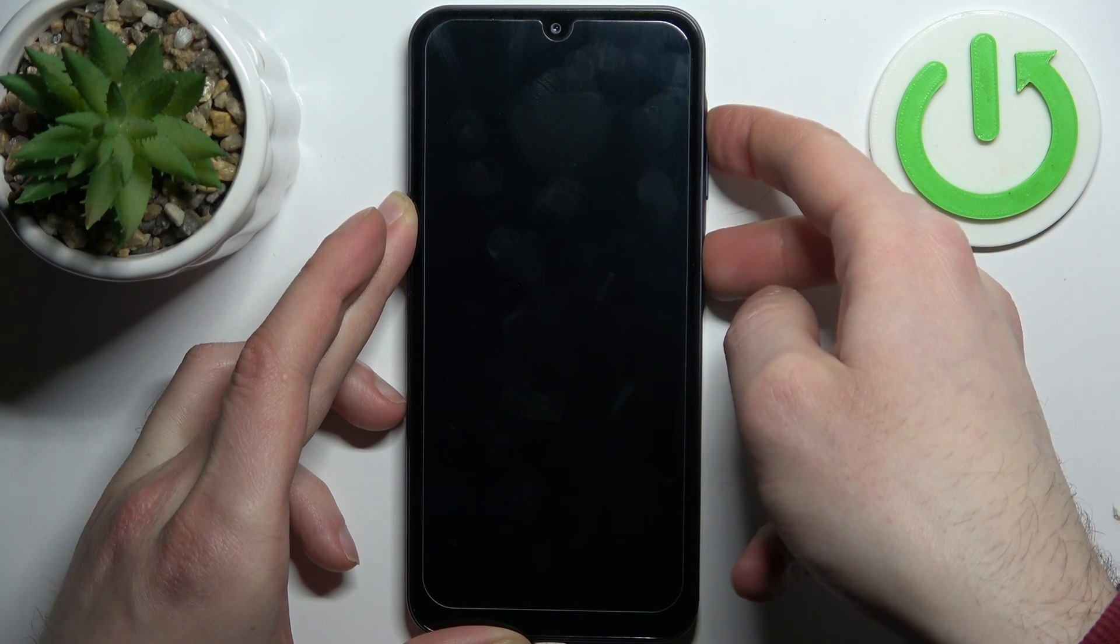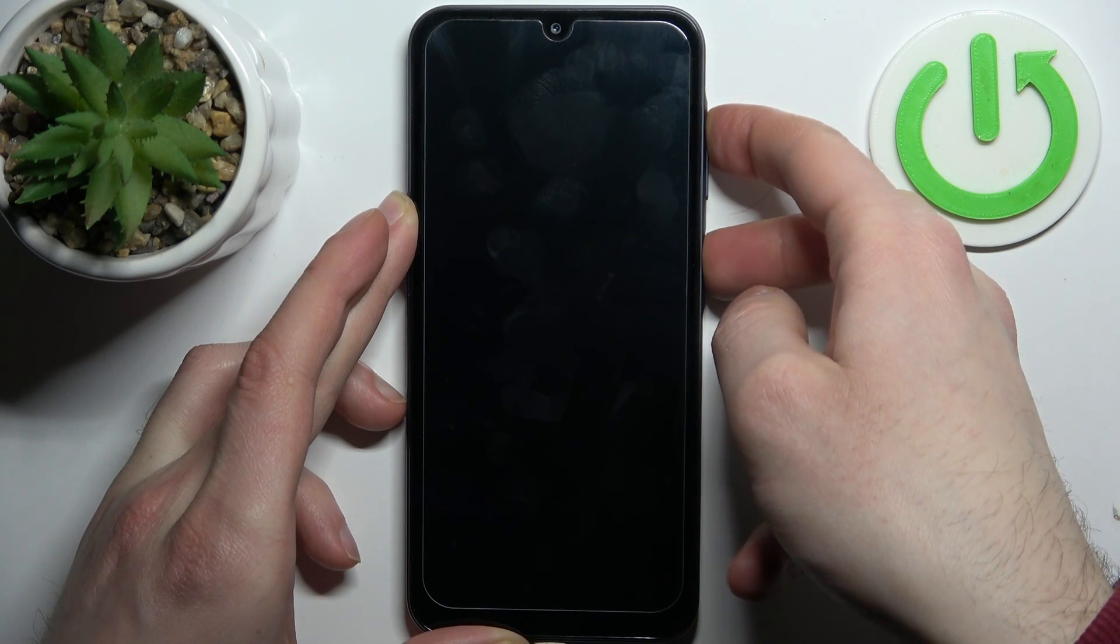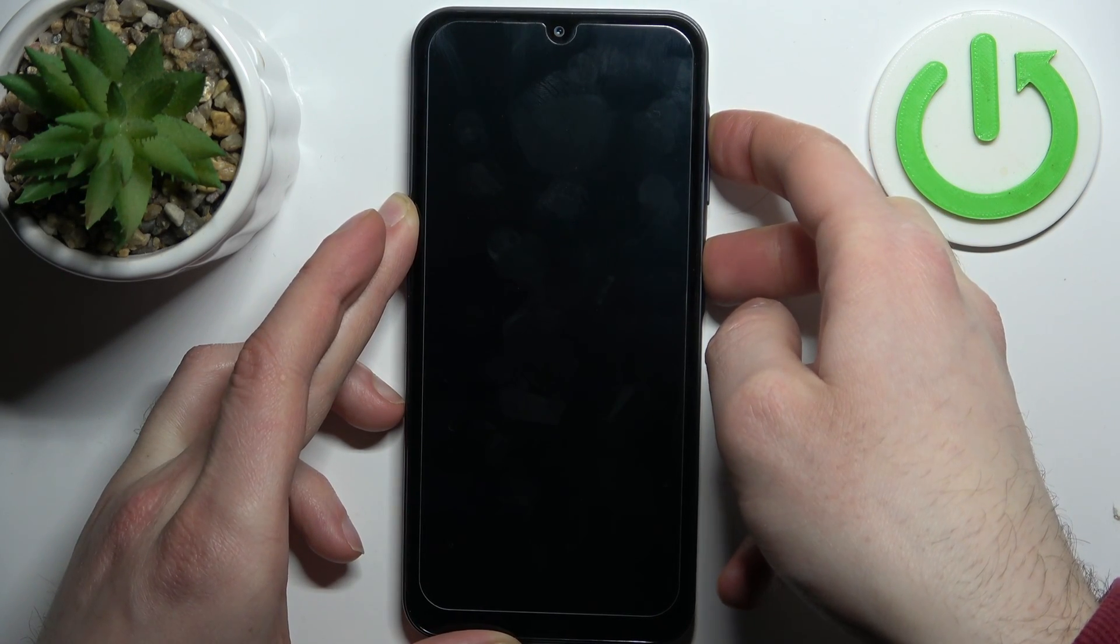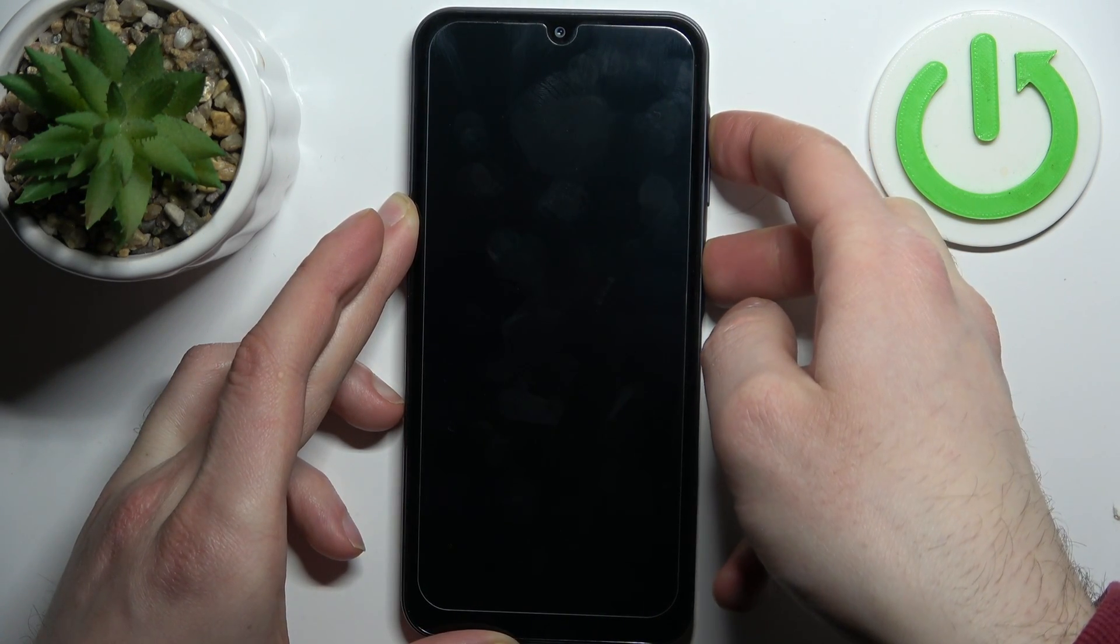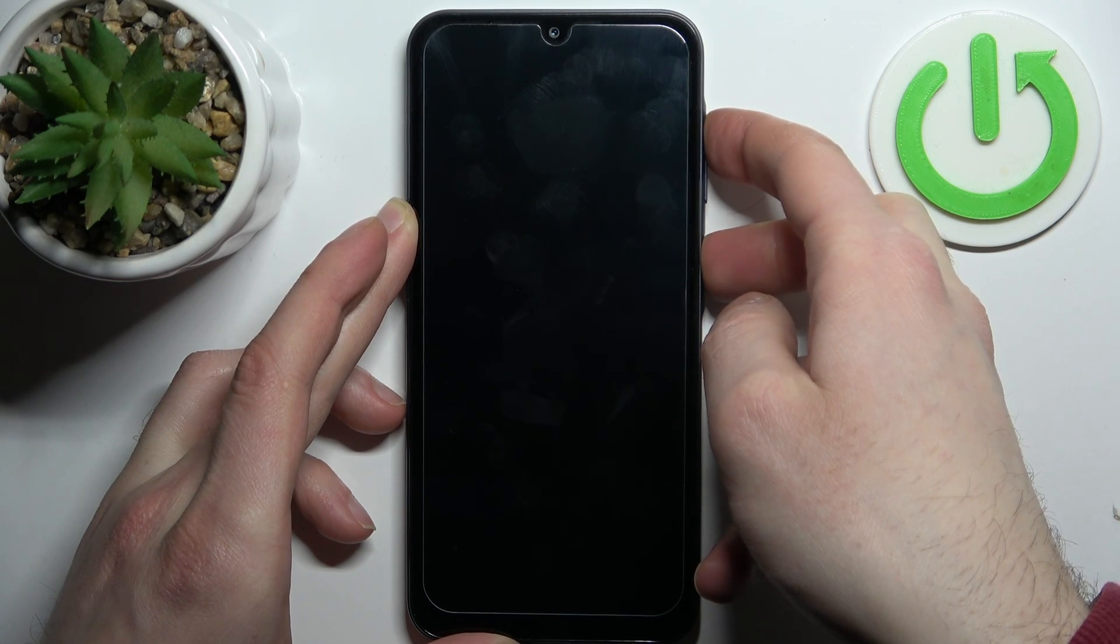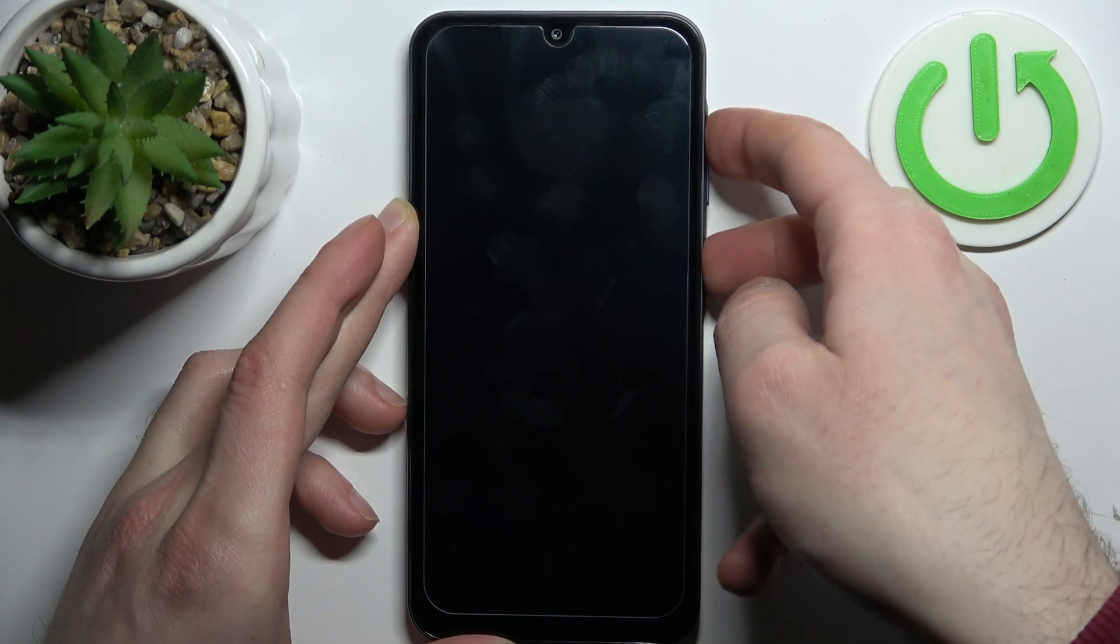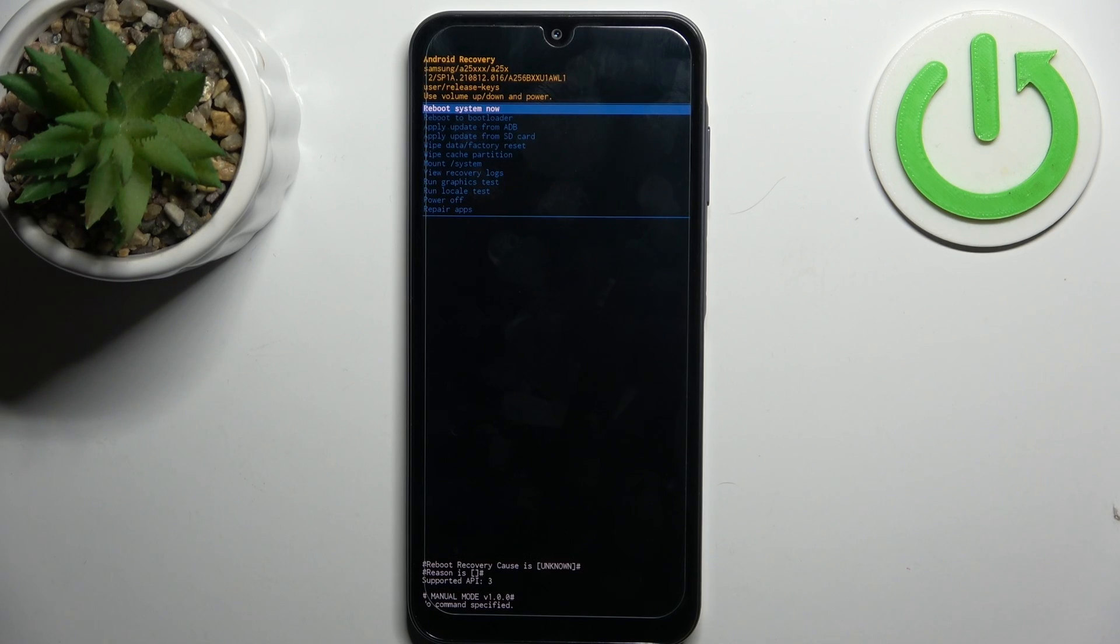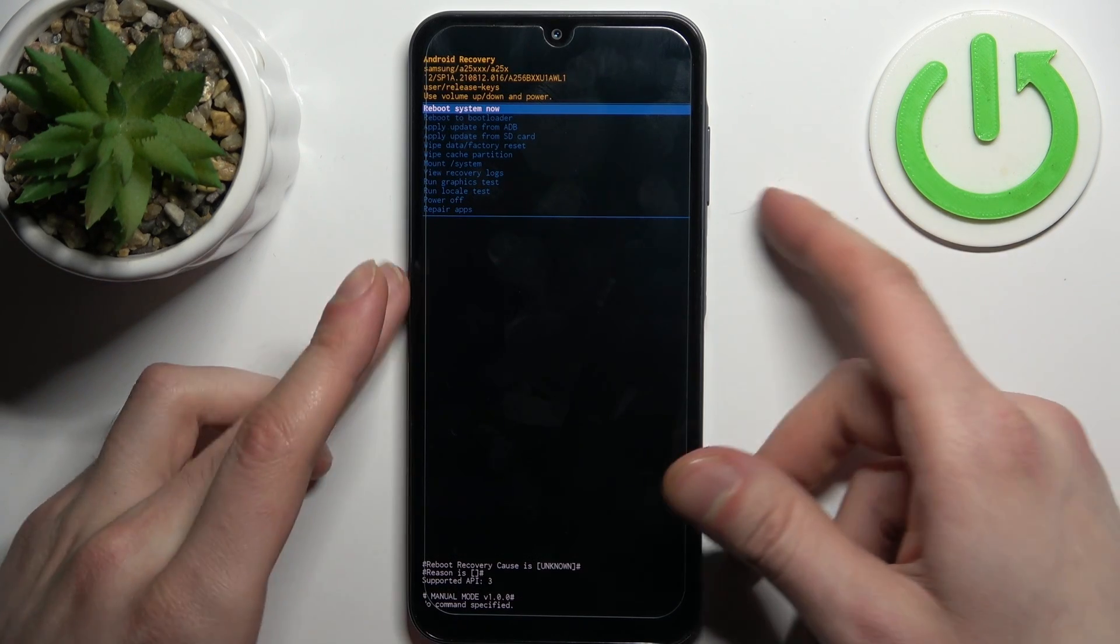After the screen turns on and you can see the Samsung logo appear, release all the keys and keep waiting. After that, you will end up in recovery mode.